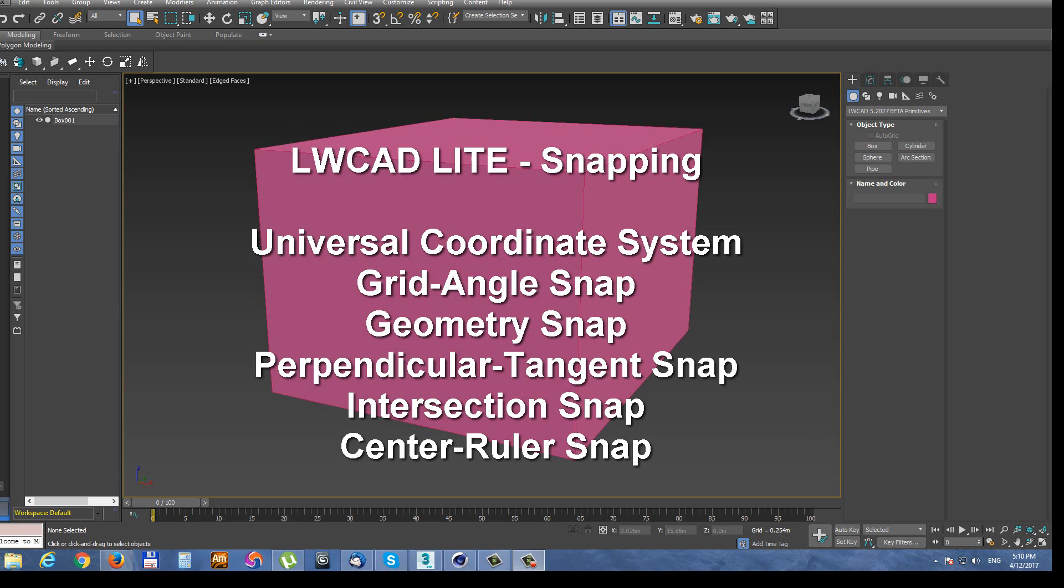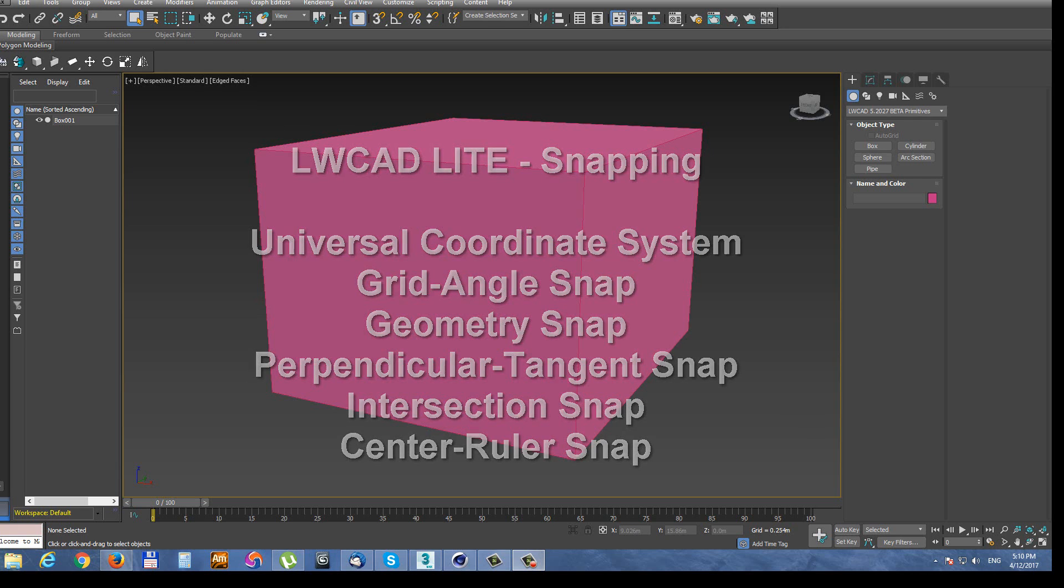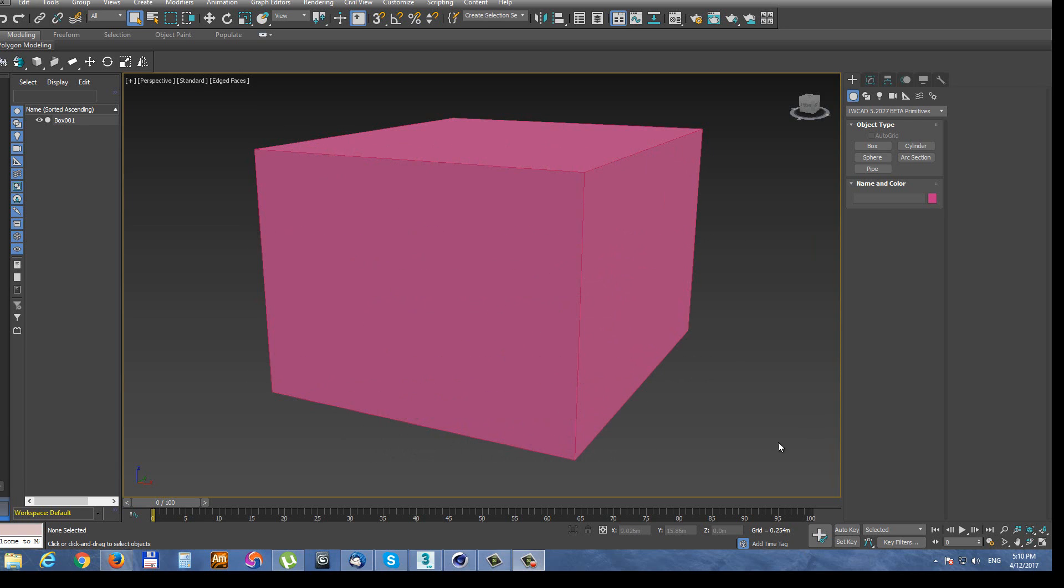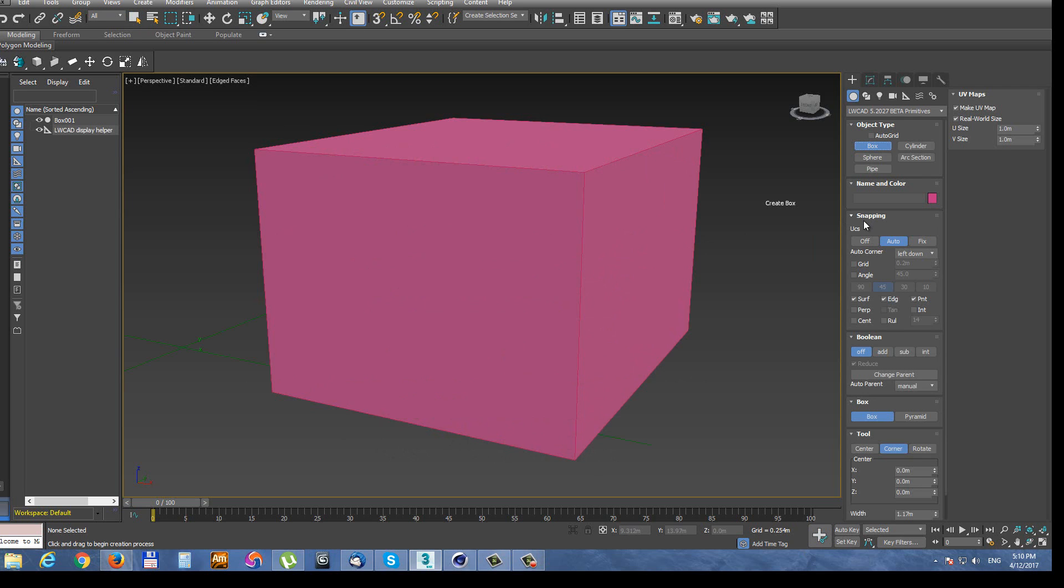Now let's take a look at each particular snapping mode. Snap settings are located in a command panel, here on the top always for every LiveWaveCat tool.